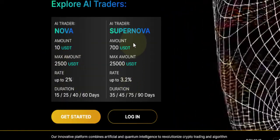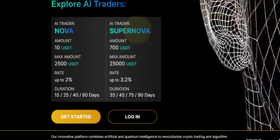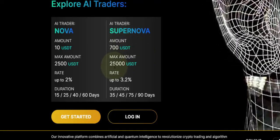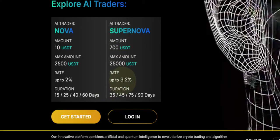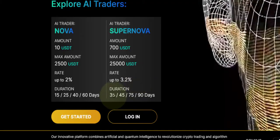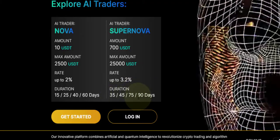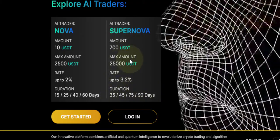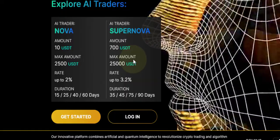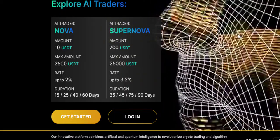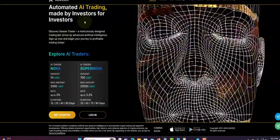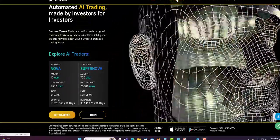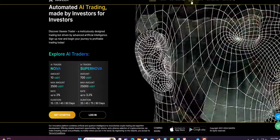Now for the Supernova, the minimum to get in is $700 and the maximum is $25k. You can earn up to 3.2%. Duration is 35 days, 45 days, 75 days, and 90 days. You can choose the duration that you want to get in. As you can see, the website is very simple to navigate.